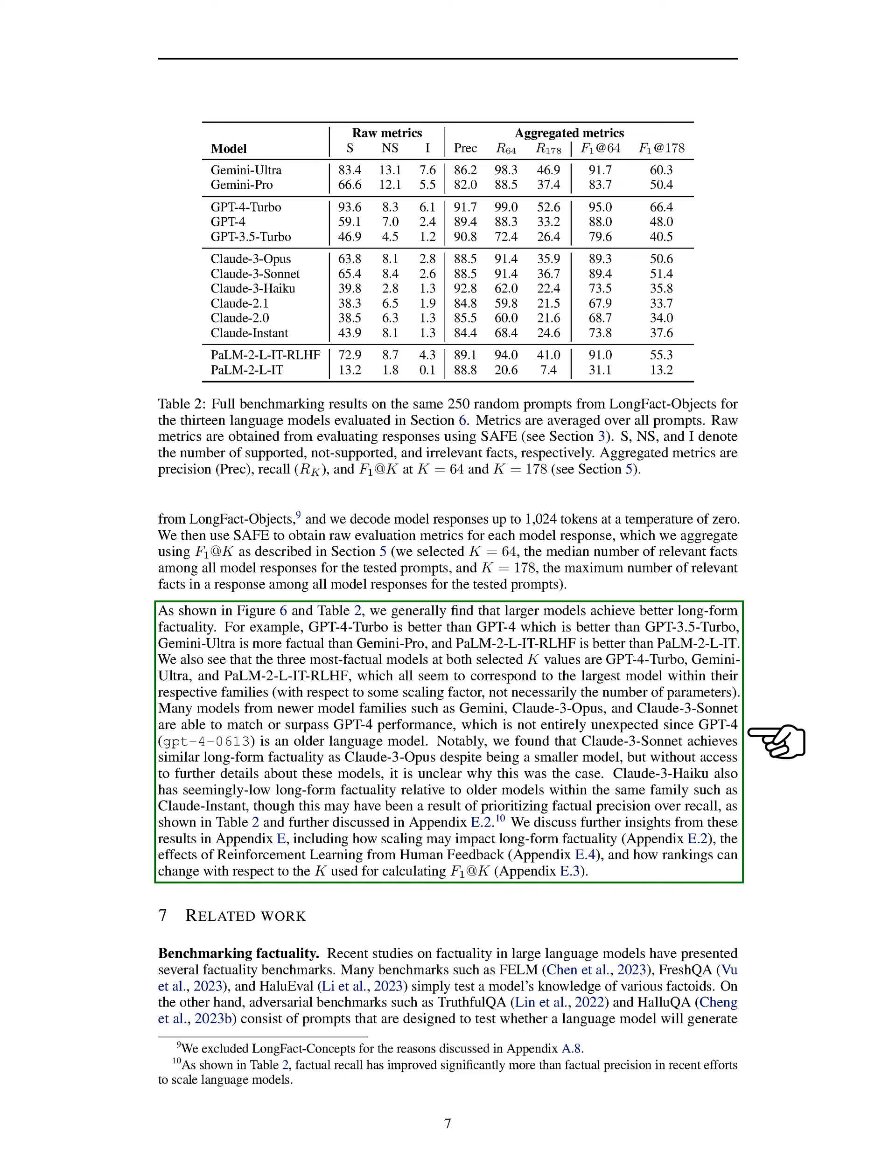Our results show that larger models tend to perform better in terms of long-form factuality. For instance, GPT-4 Turbo outperforms GPT-4, which is better than GPT-3.5 Turbo. Similarly, Gemini Ultra is more factual than Gemini Pro, and PaLM2-L-IT-RLHF performs better than PaLM2-L-IT. The top three most factual models at selected values are GPT-4 Turbo, Gemini Ultra, and PaLM2-L-IT-RLHF, which are the largest models within their respective families.